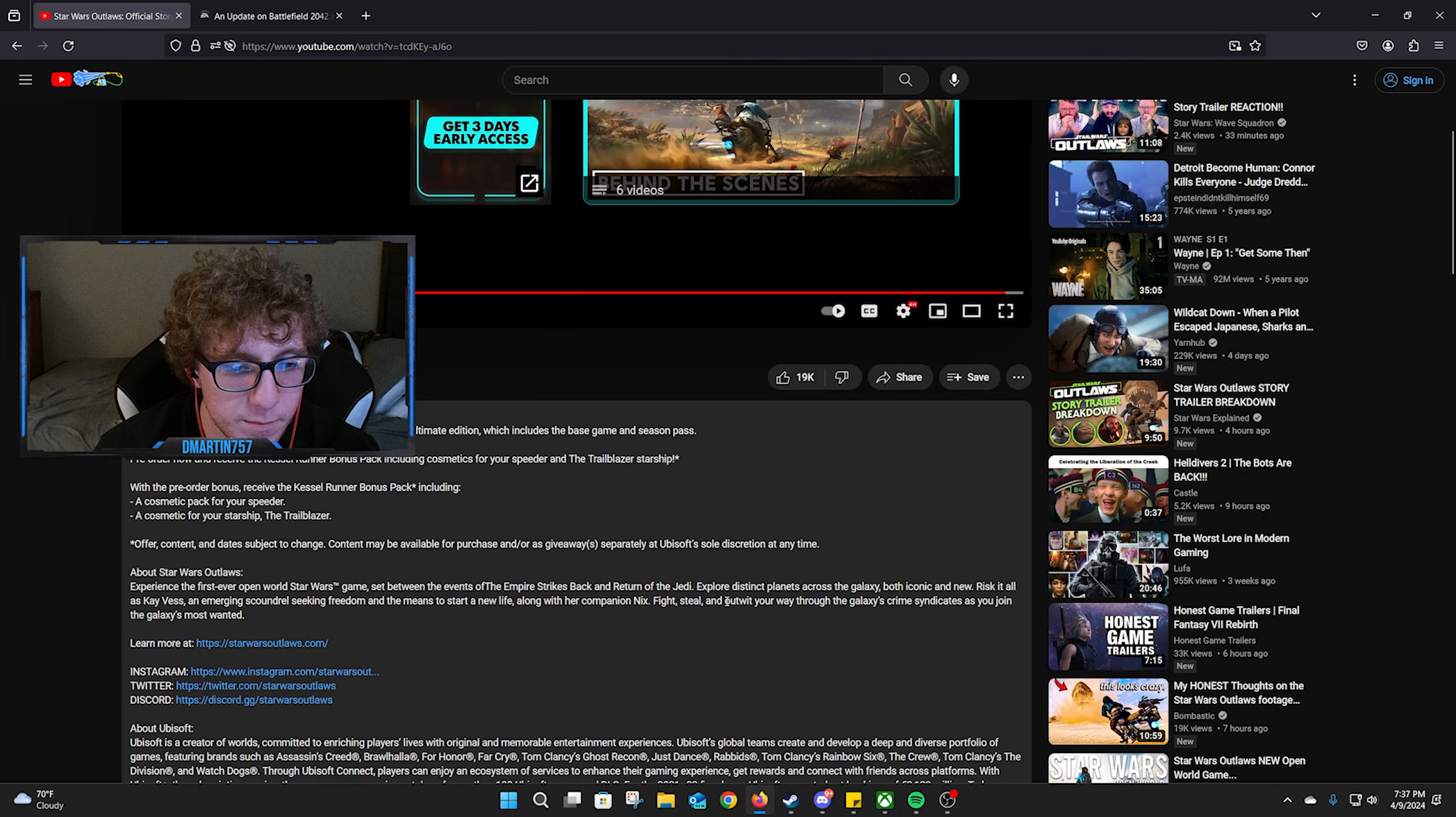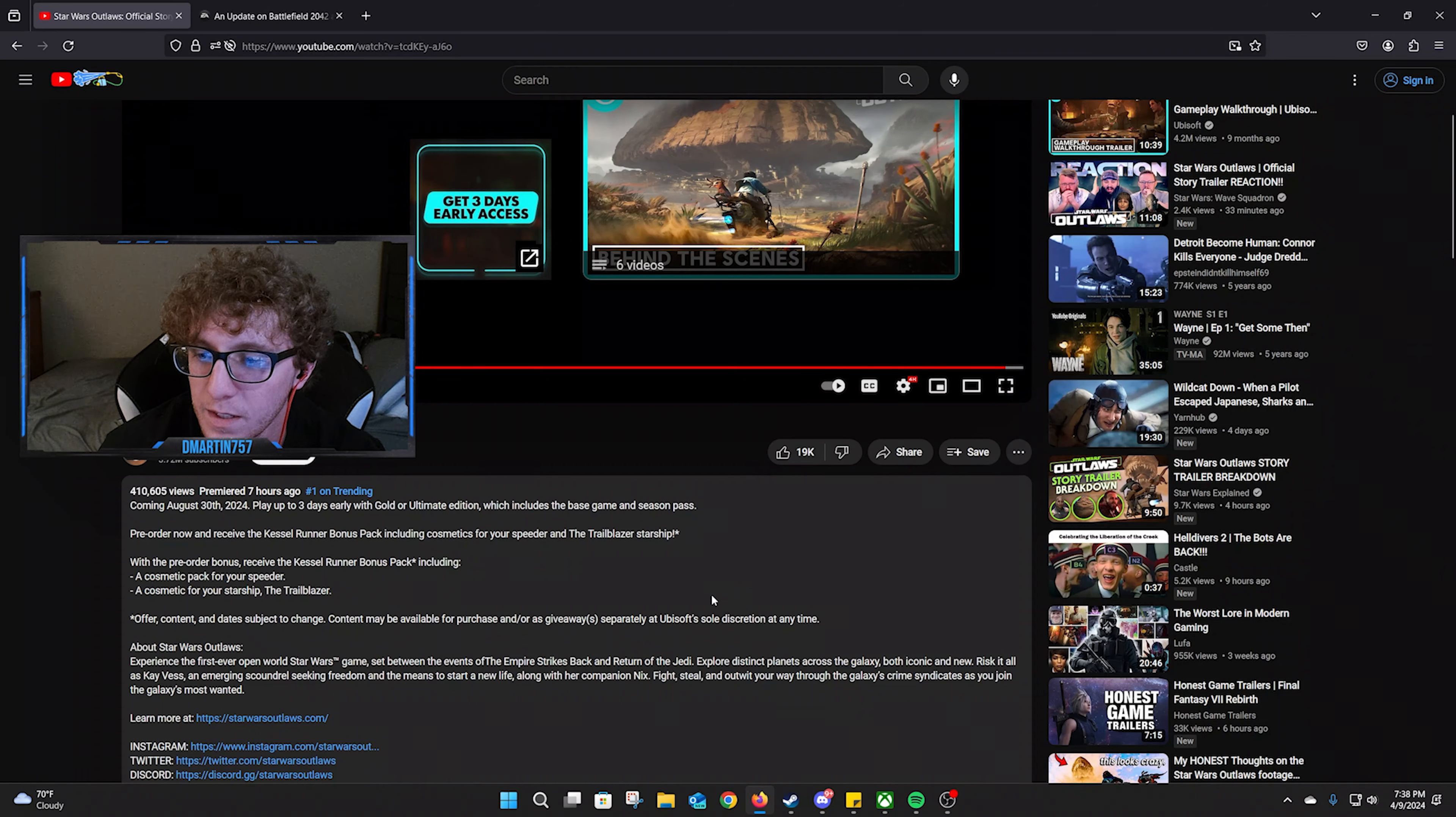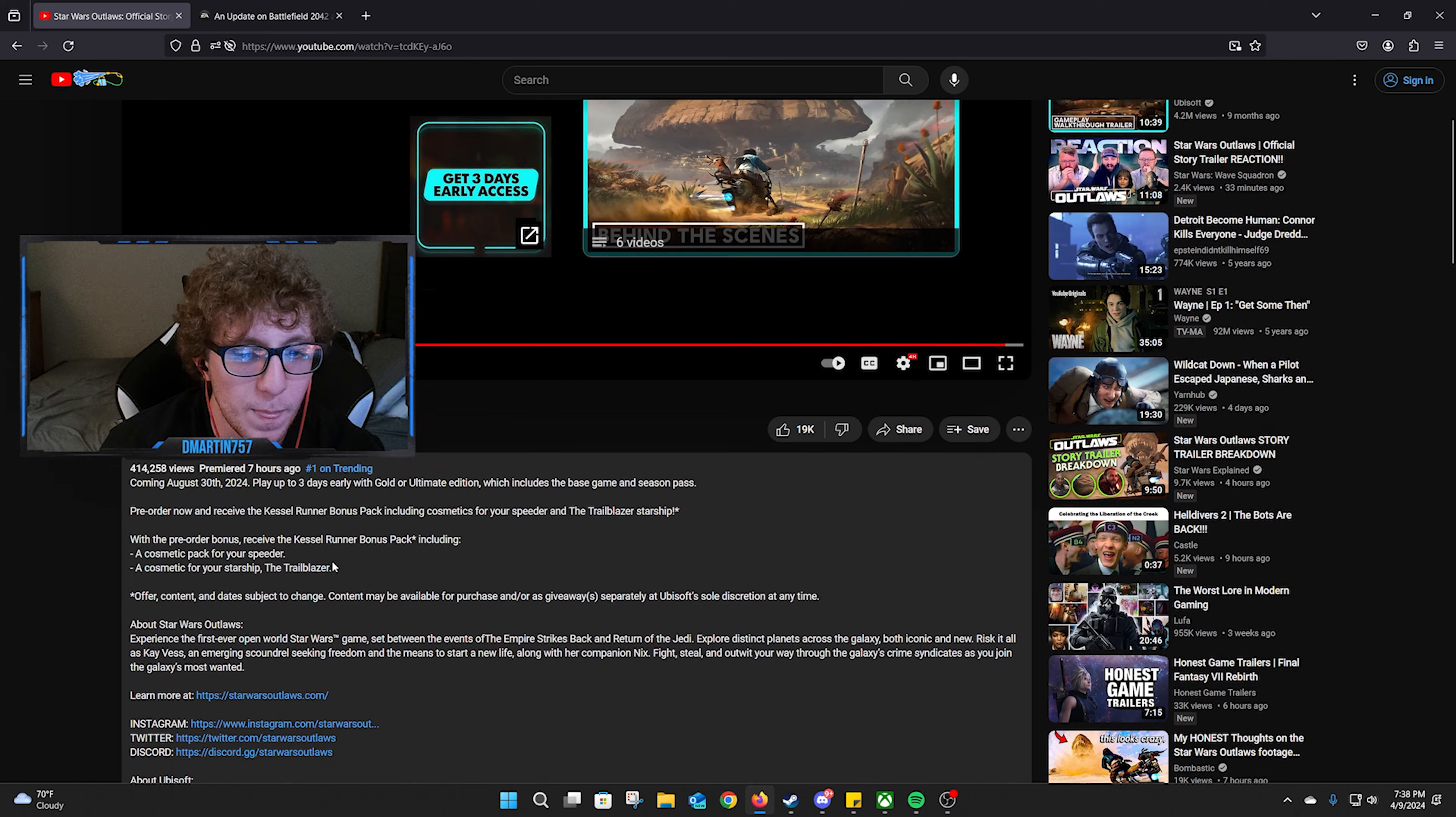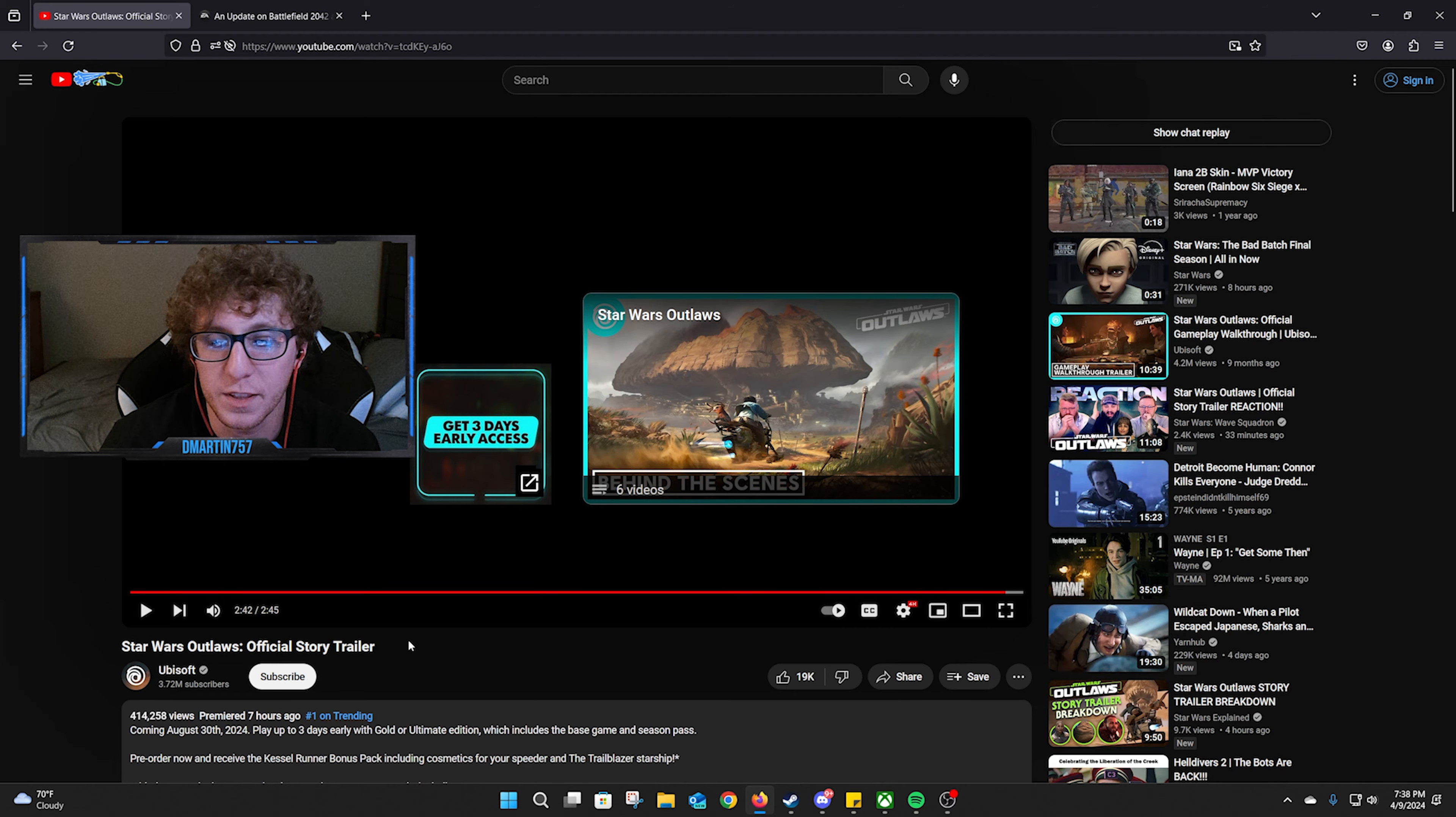So yeah, I'm definitely looking forward to it. I don't know if I'm gonna pre-order. I'm gonna wait for some more gameplay to come out. But August 30th, we still got some time as well. As of right now, I think I like the way it's looking. I just hope to see some more gameplay in the future.